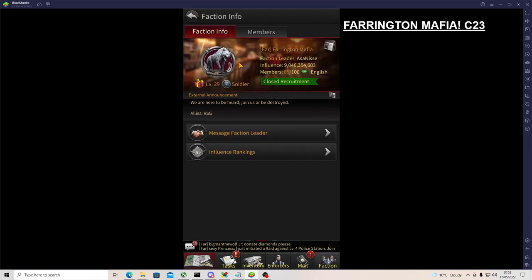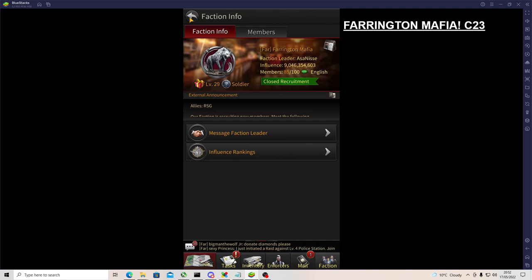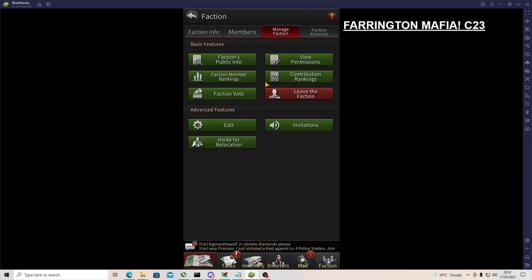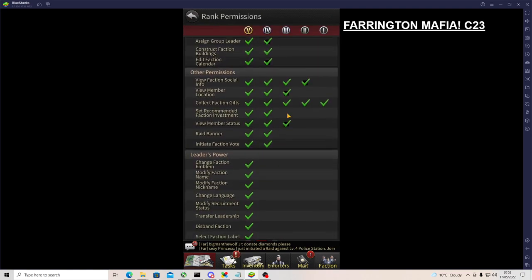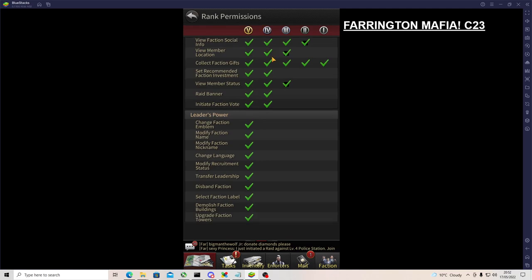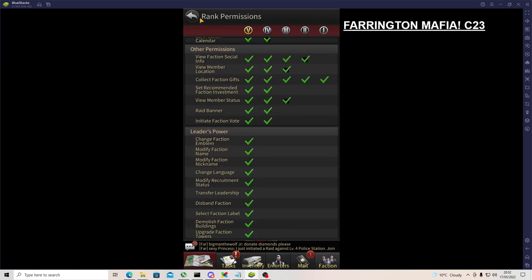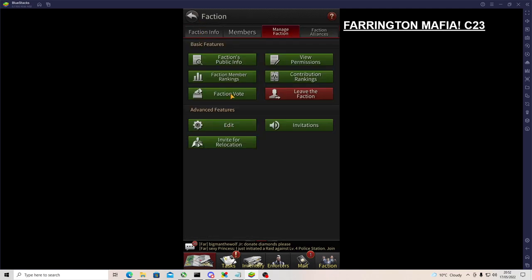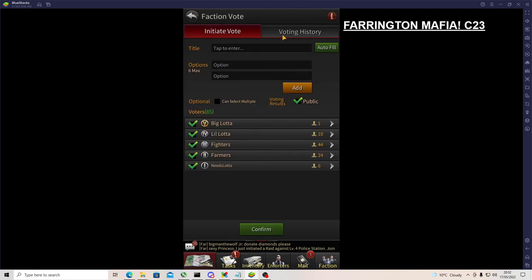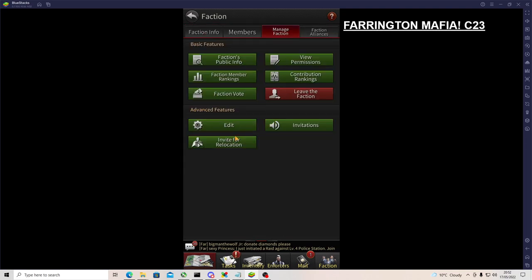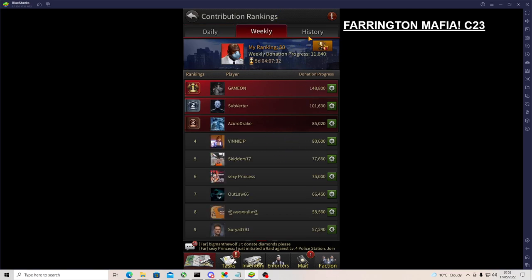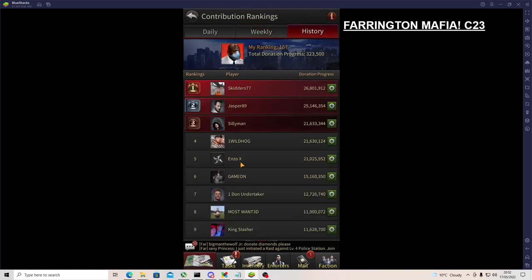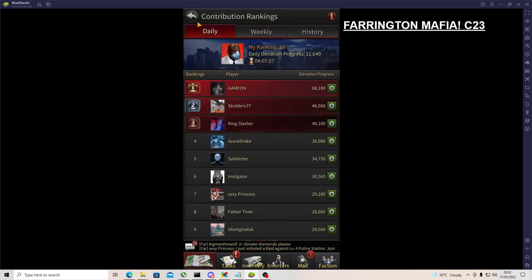Information - faction public information. So you can look at your homepage. You can see your permissions, see what permissions you have, what rank has what permissions. Votes - so sometimes there's votes, people make votes, stuff like that. Contribution ranking - so you can see what your ranking is within the faction. You always want to be donating as much as you can every single day.